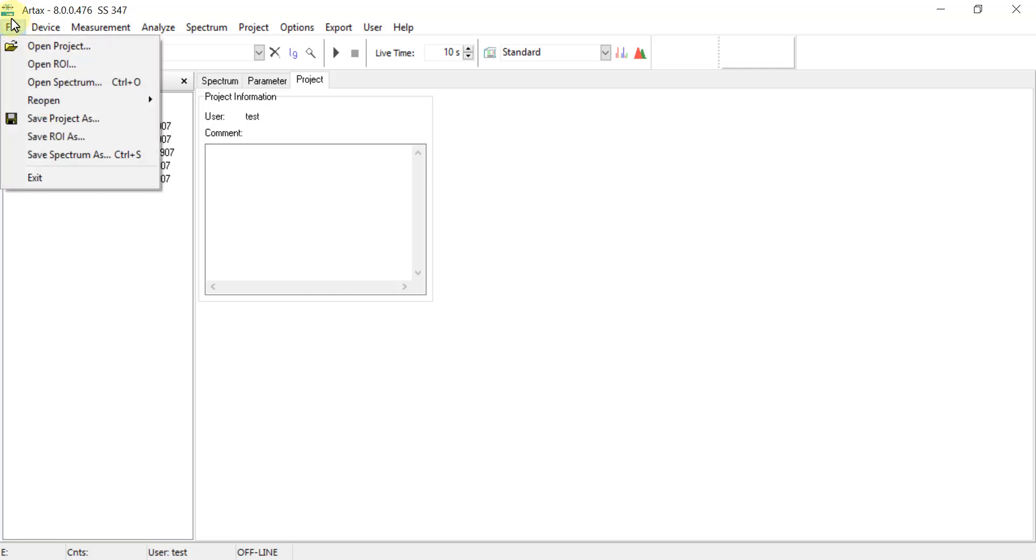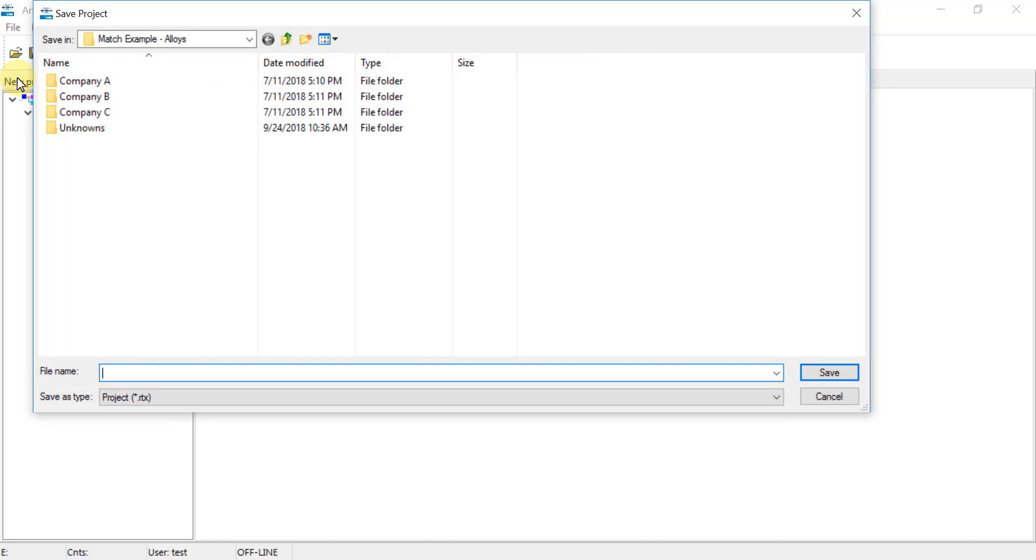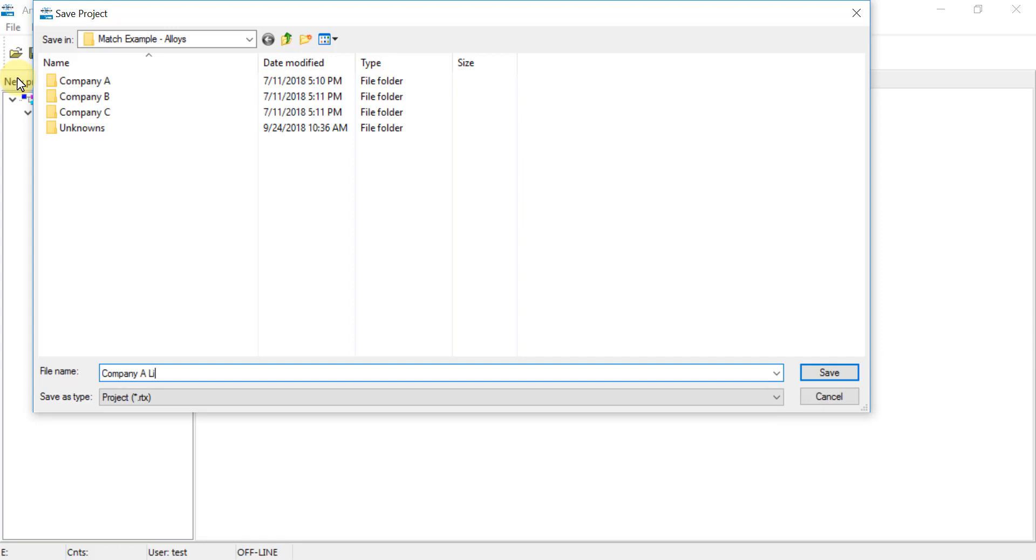From here, we go back to File, Save Project As, and we will give this library a name, and then it will store this as a .rtx file, which will be the library for this particular set of PDZ files. Hit save, and now that library is stored.